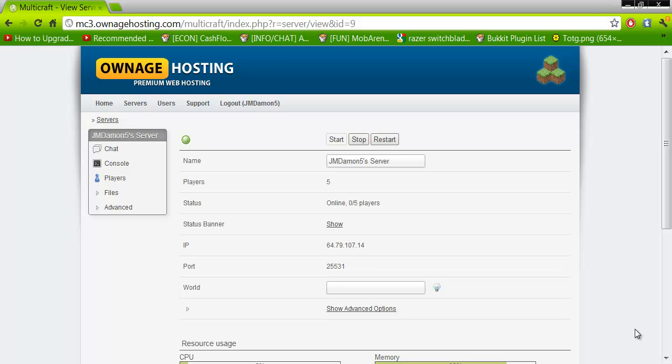Hello everyone, this is Janet in 5 and today I'm going to show you how to upload a plugin on a multicraft server host.